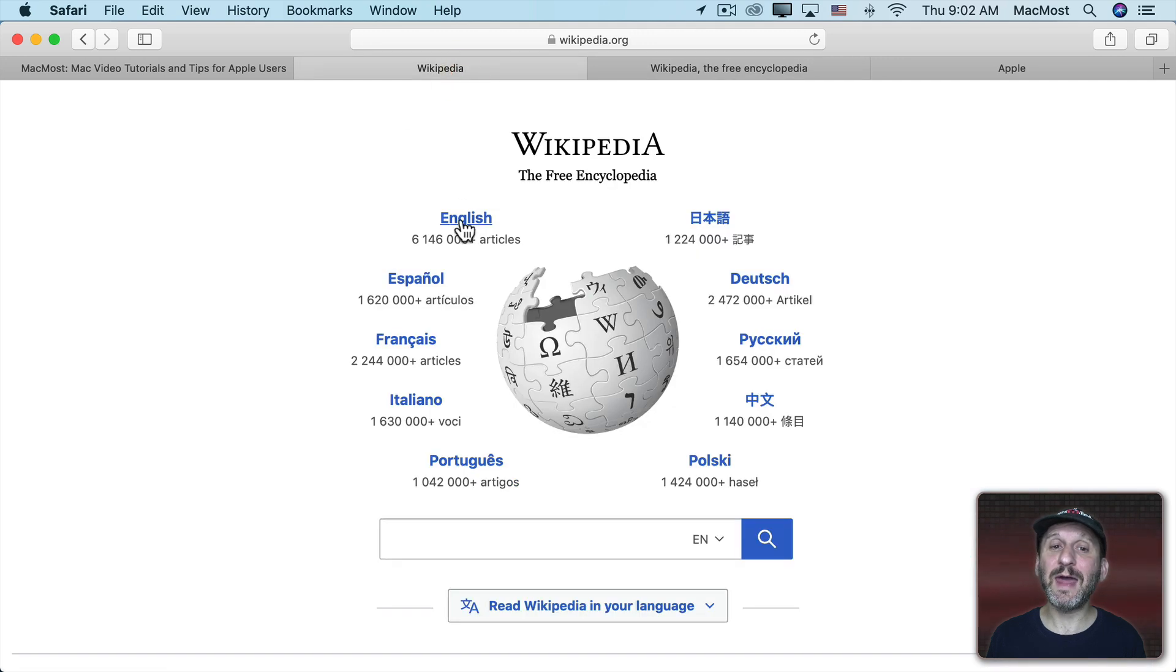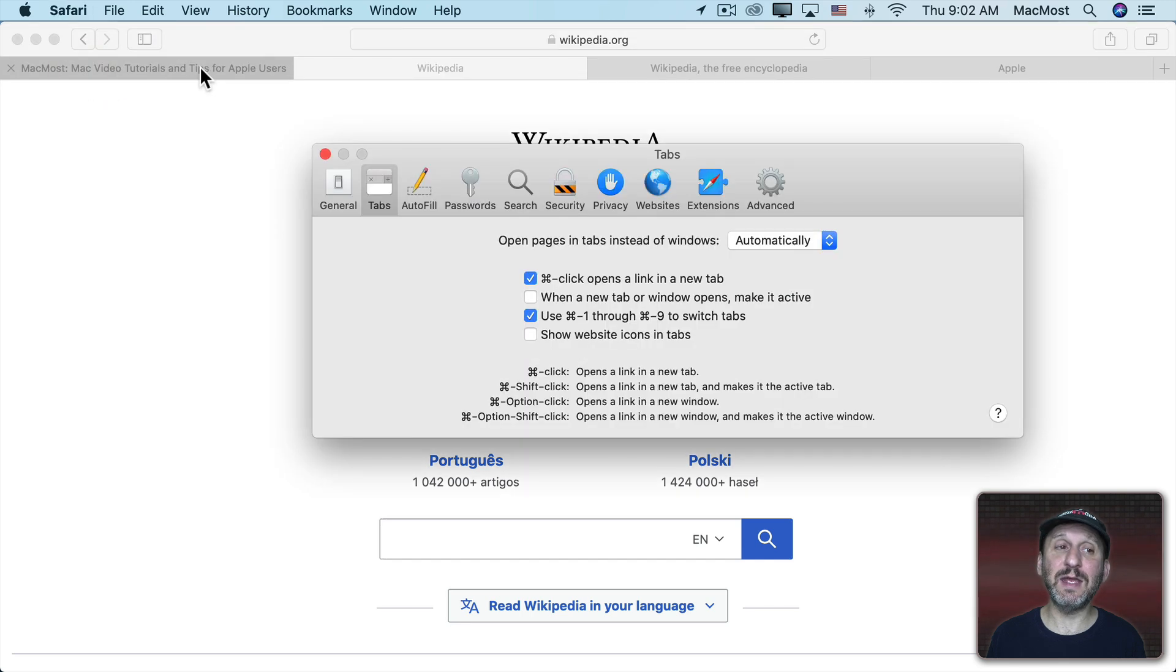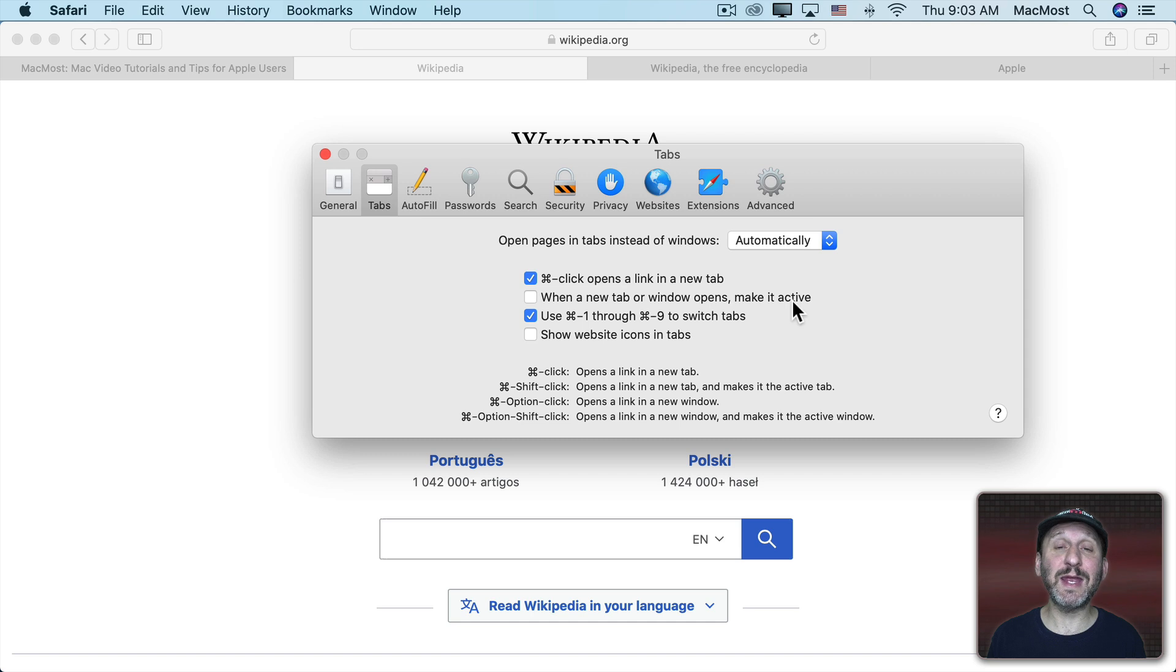Notice that when I did that it opened up a new tab but it didn't take me to it. That's another thing that you can set in Safari Preferences Tabs. Here I have when a new tab or window opens make it active. Not checked.